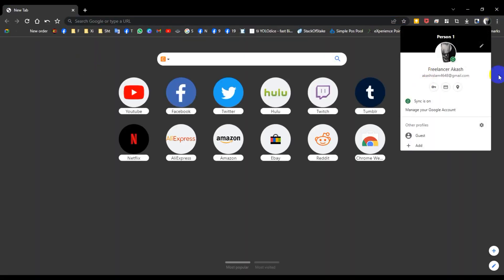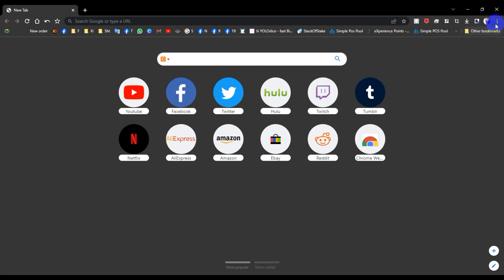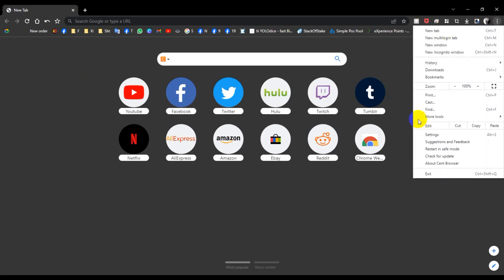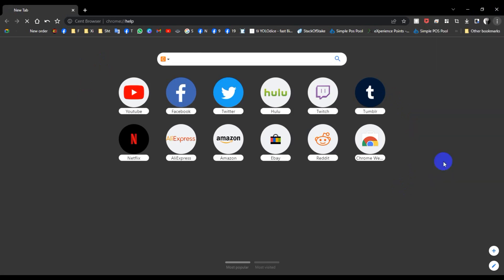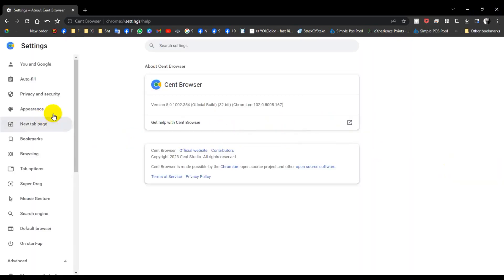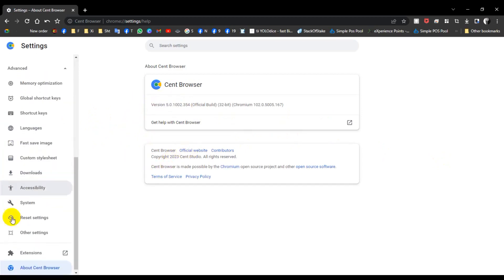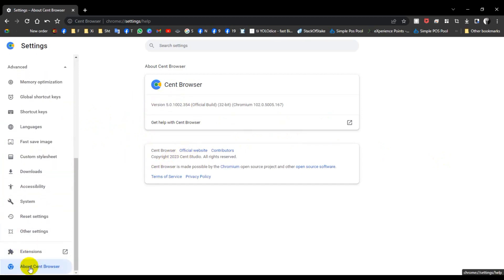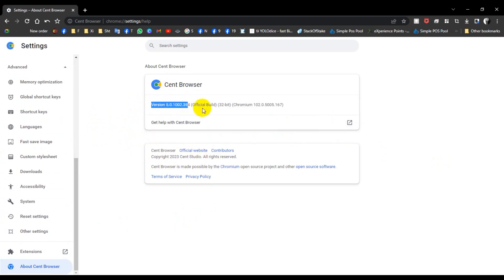I'm logging into my account. Click the three-dot menu line, then click Settings or About Cent Browser. Now click About Settings and you'll see version 5.0.1. This is how you can check your version.